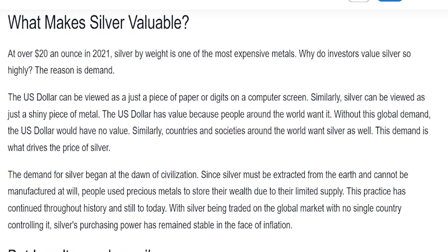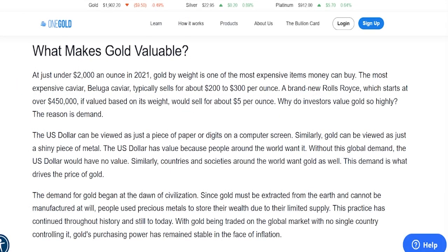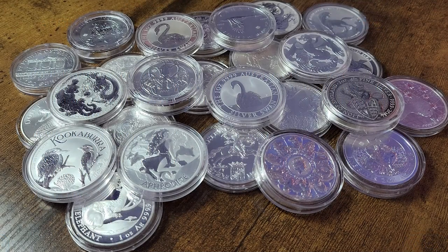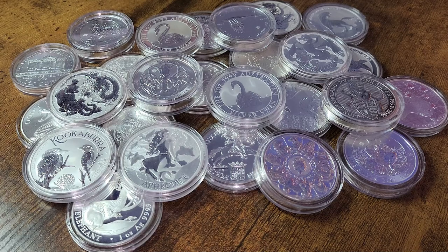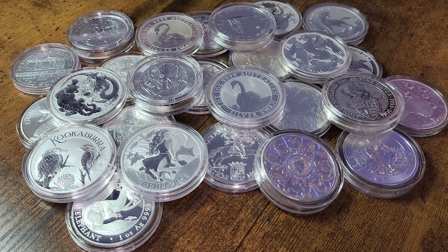So what makes silver valuable? At over $23 an ounce in 2023, silver by weight is still one of the most expensive metals in the world, though quite cheap compared to gold and the platinum group metals. The US dollar can be viewed as just a piece of paper — it can be printed to infinity and constantly loses buying power through inflation — whereas silver generally maintains its value over time. The US dollar has value because people around the world want it; without global demand it would have no value.